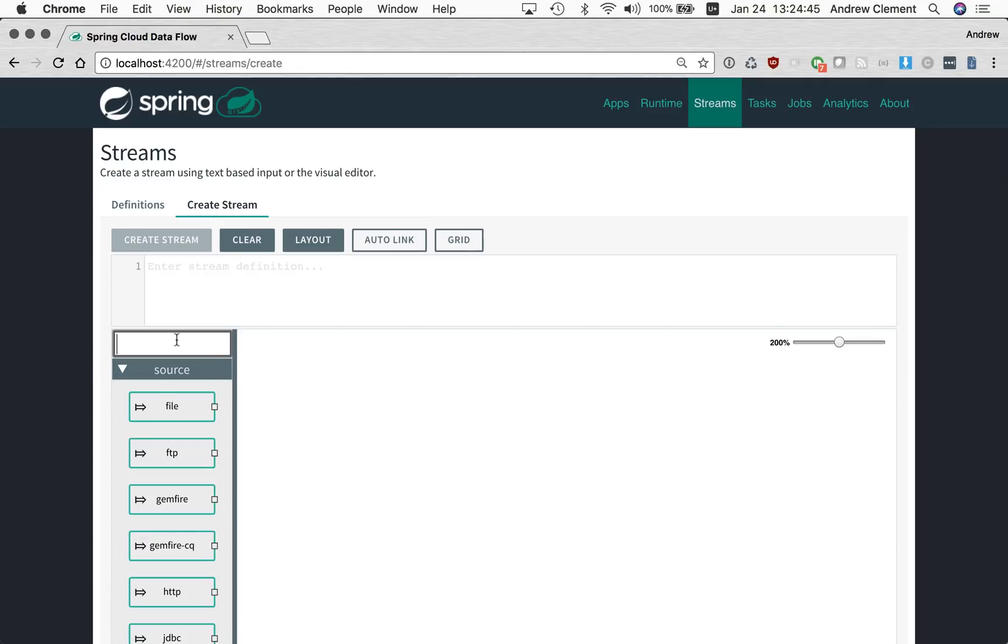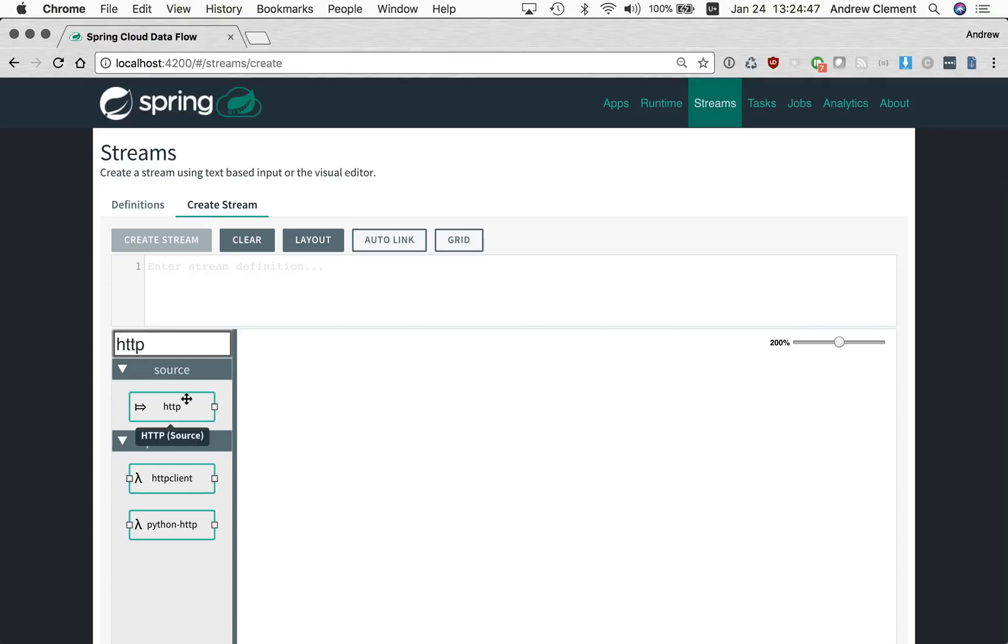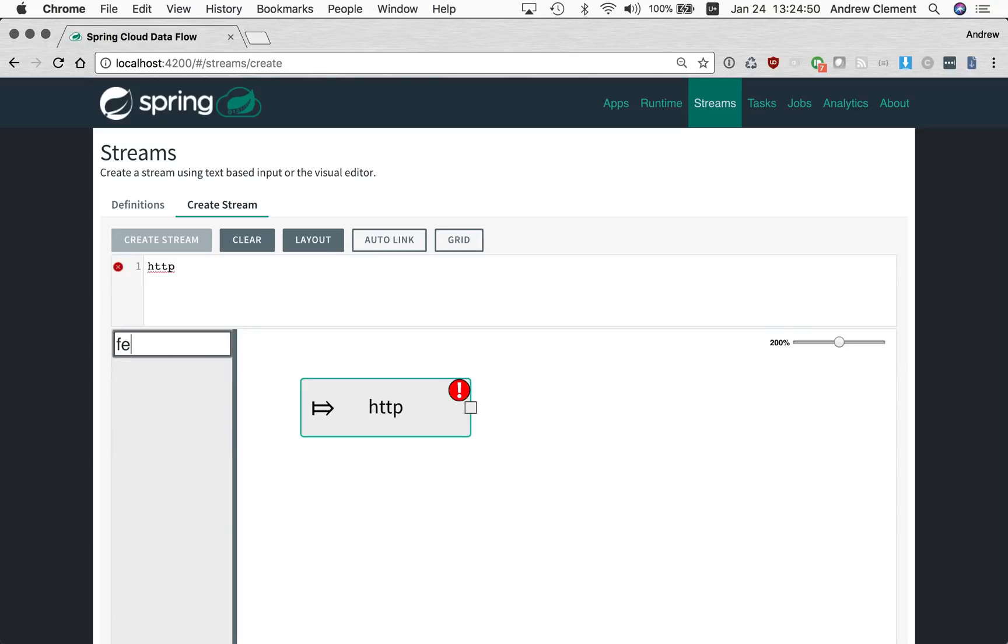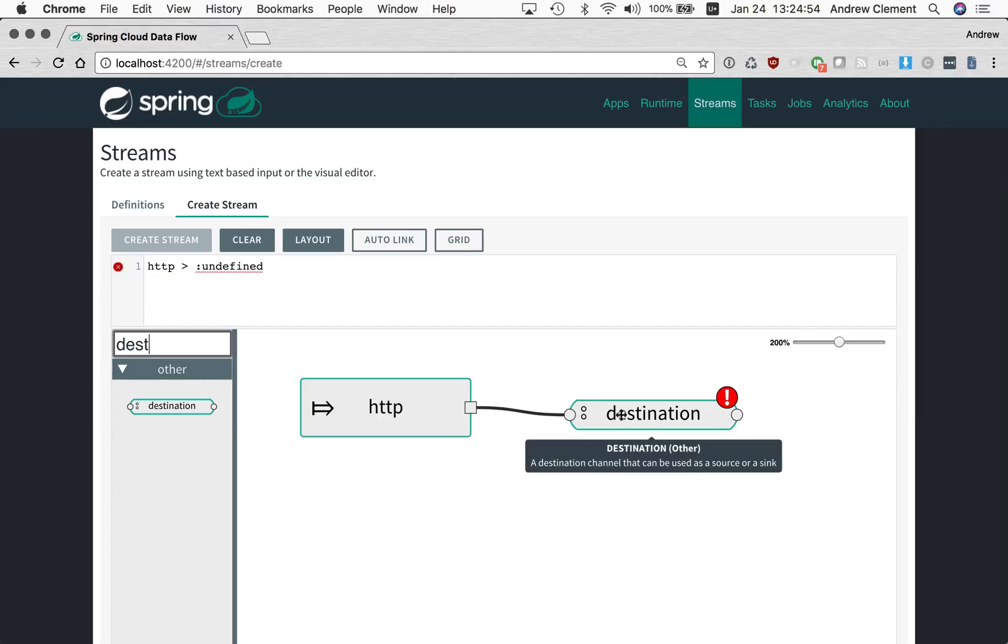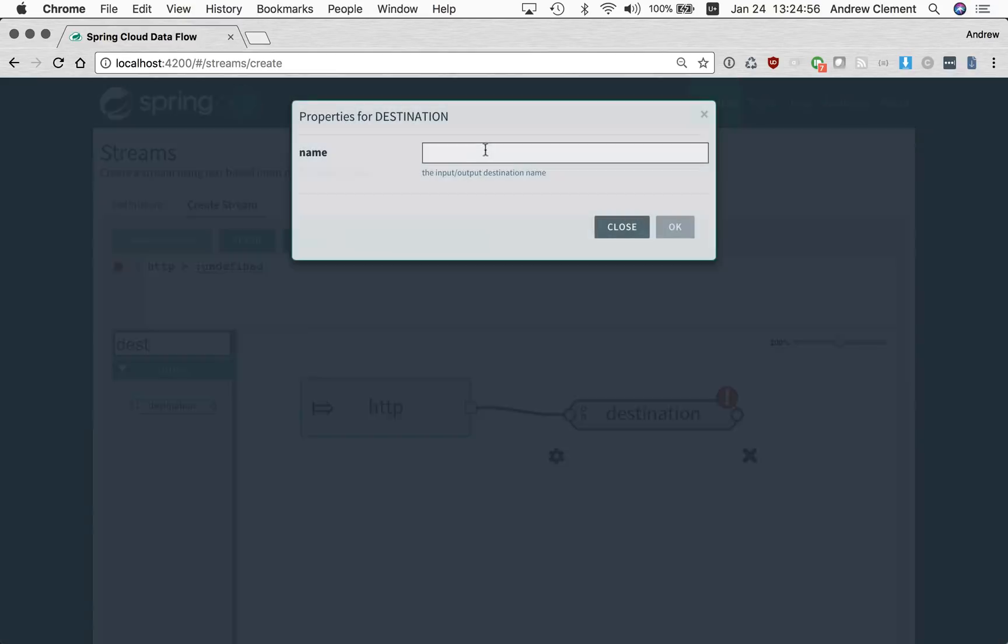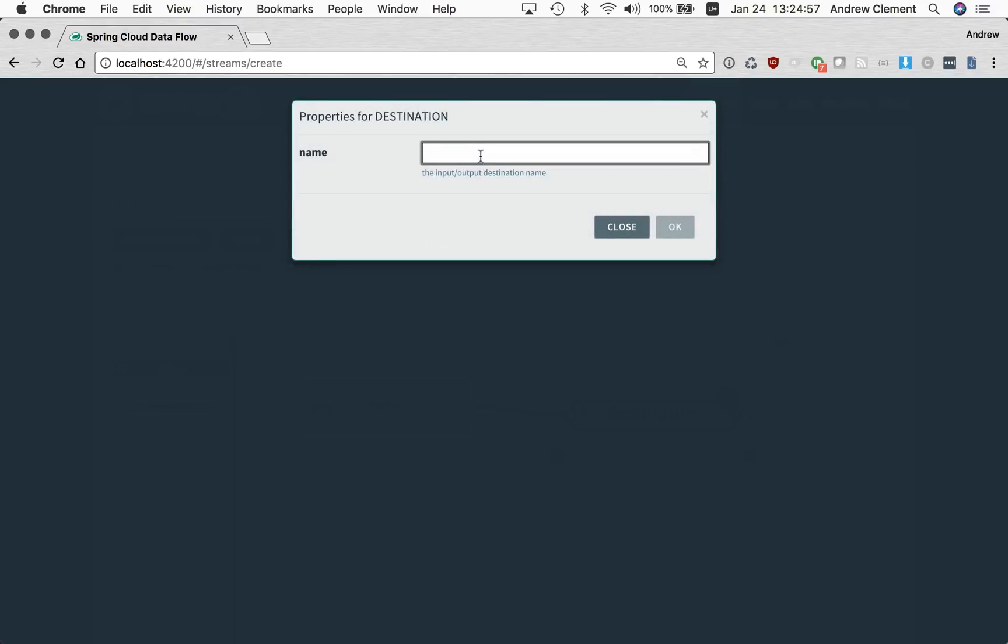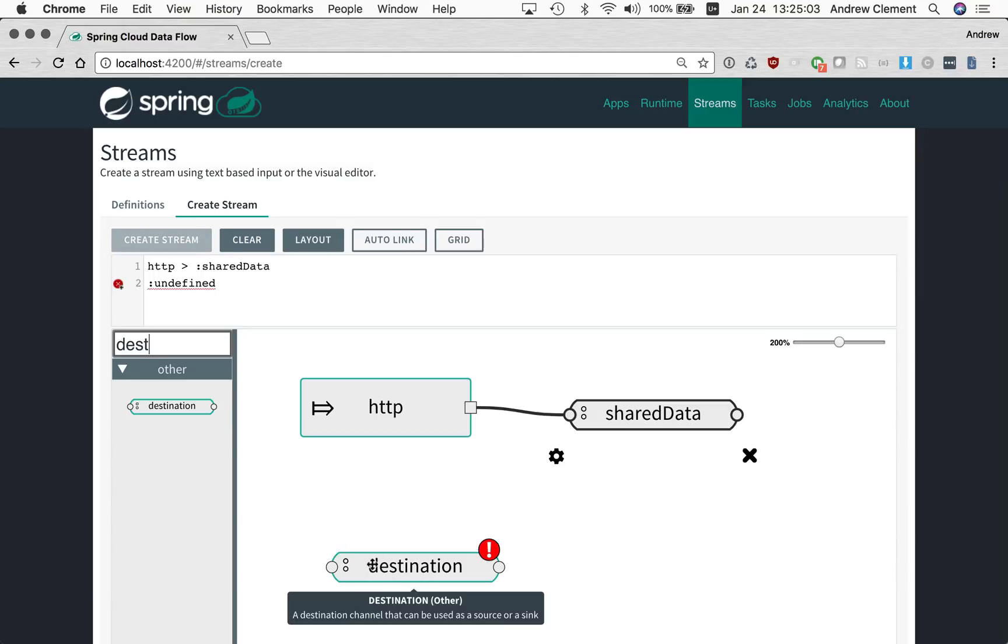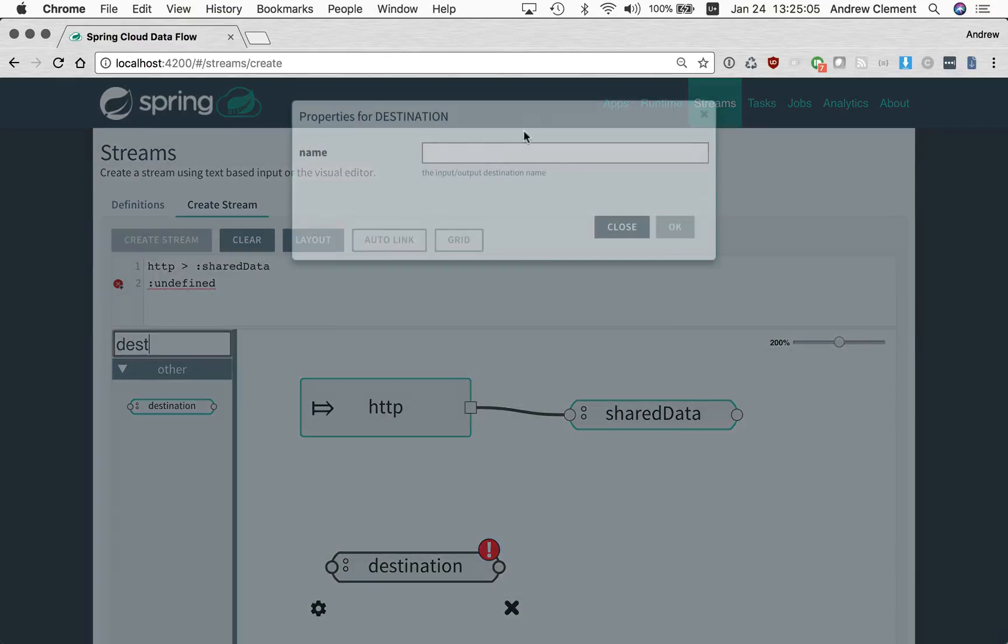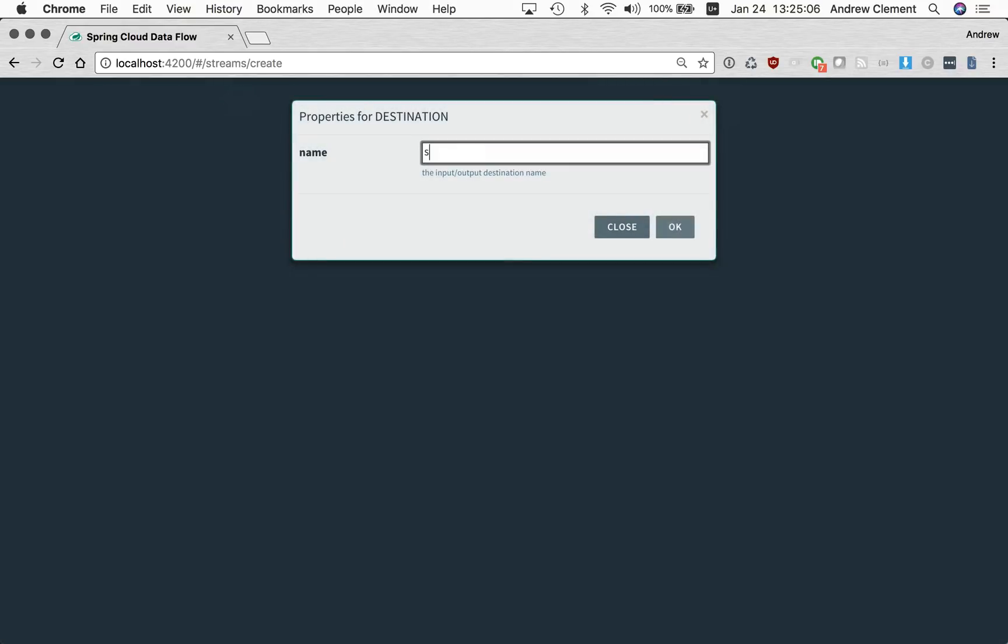I'm going to create a very basic pair of streams here that can be linked via a name channel destination called shared data. This is how you would have done it pre-1.3. You can still do it this way.